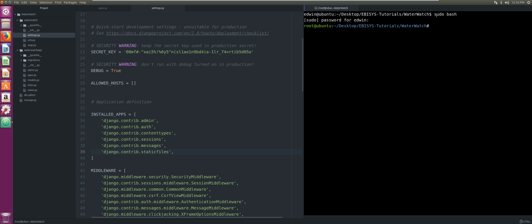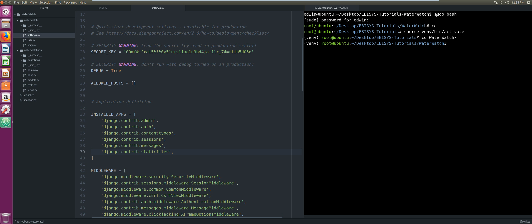Then we're going to activate our virtual environment, so we're going to go one directory back, source vn bin activate. Our virtual environment has been activated. Now we're going to change back into our Water Watch folder.